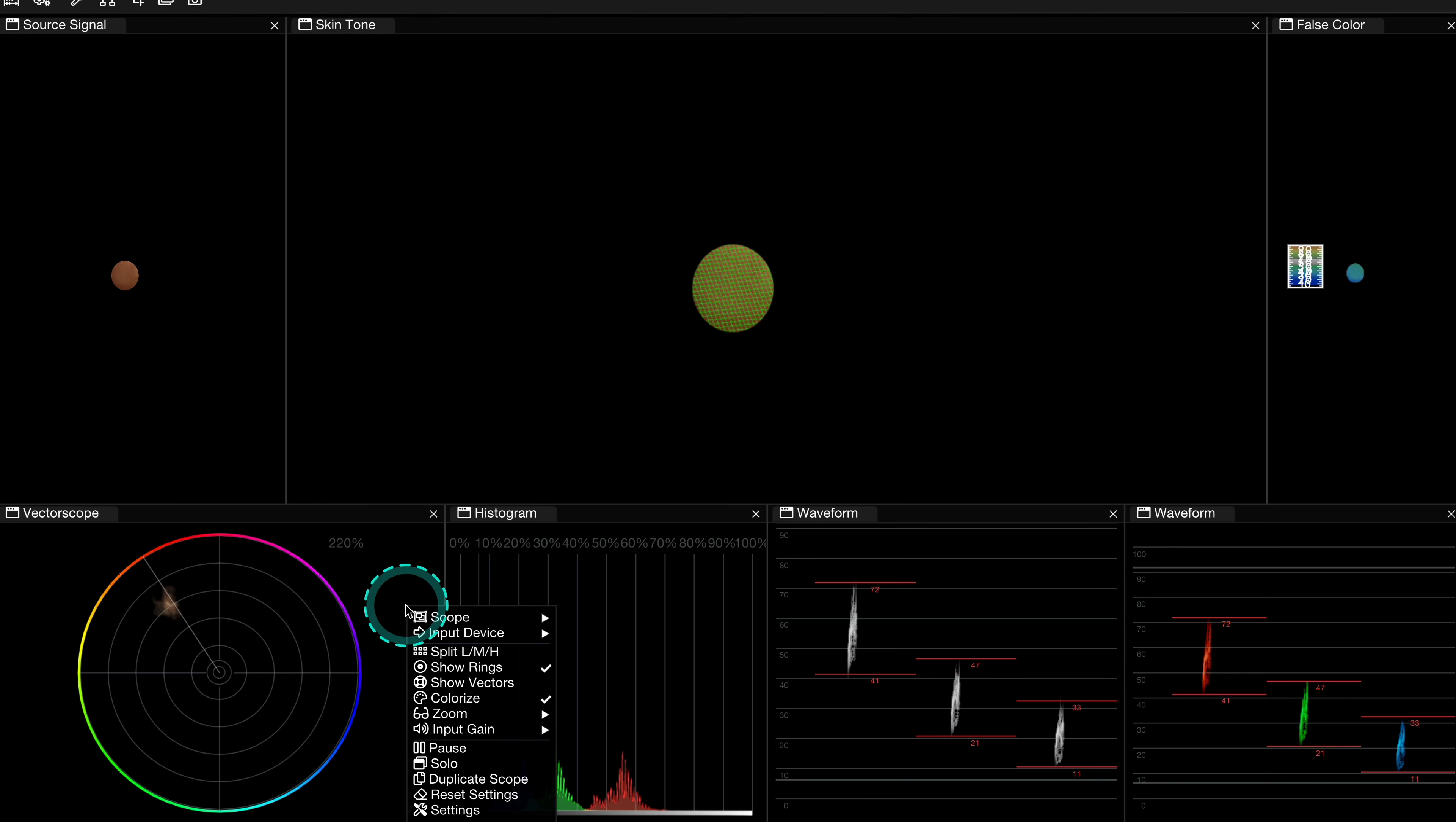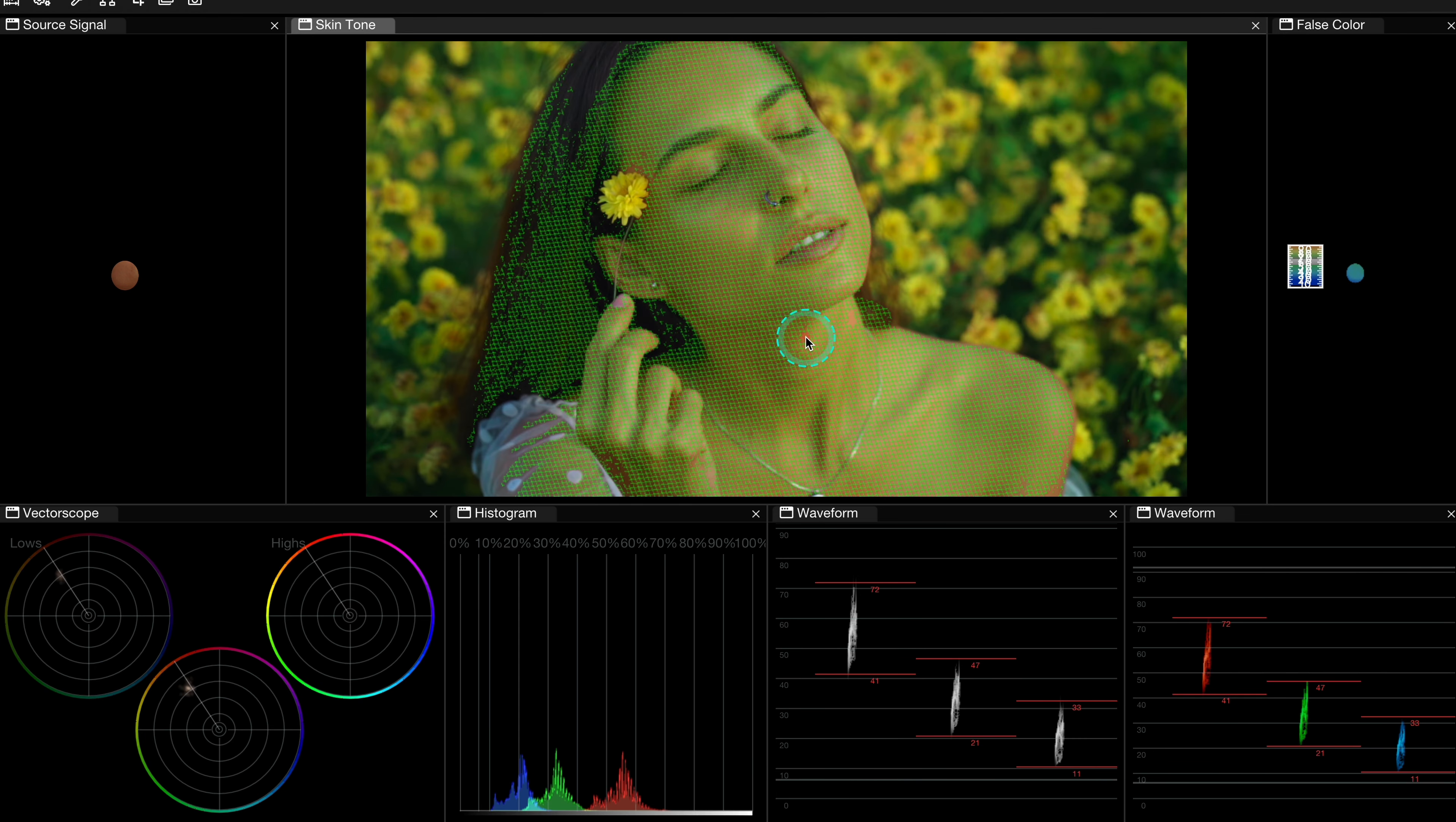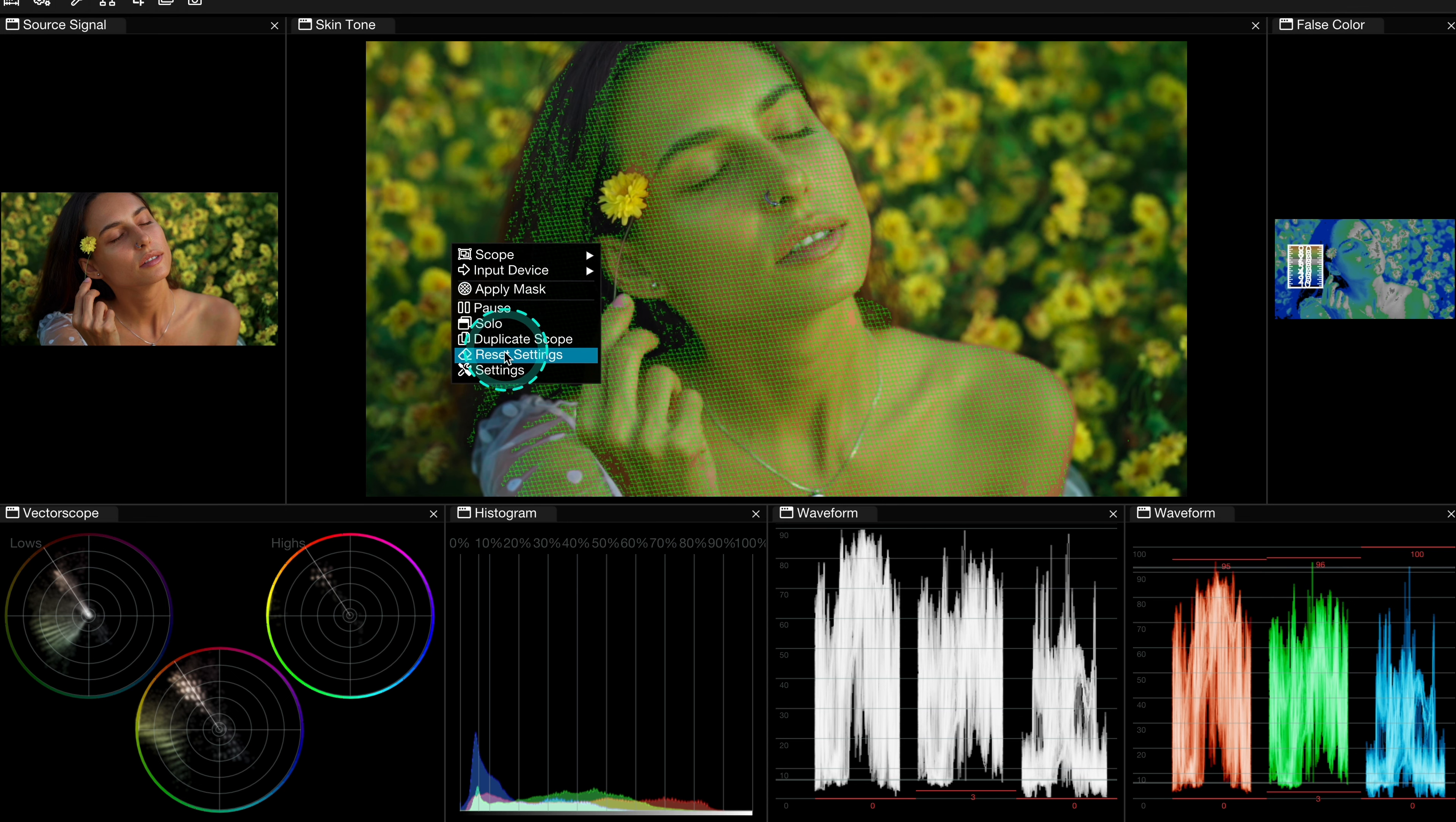And again, we can view the part of the skin on the vectorscope. Now I'll go back to the previous view. And let's go back to the skin tone scope settings.